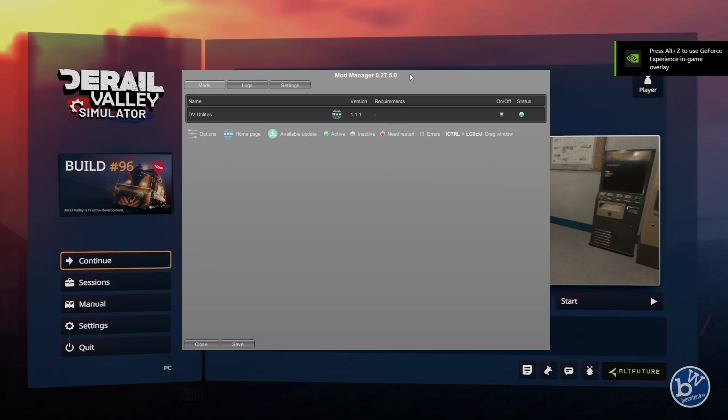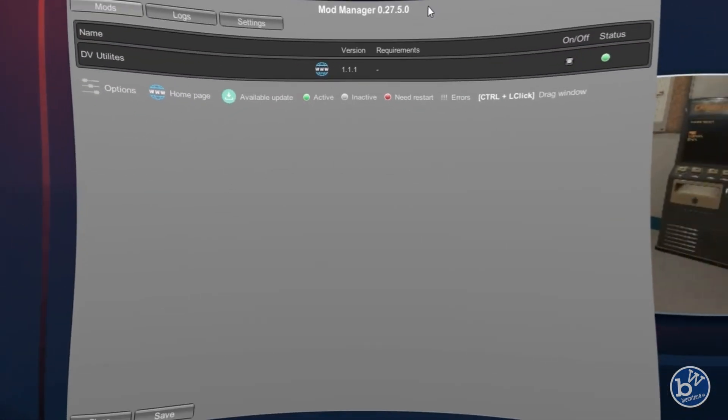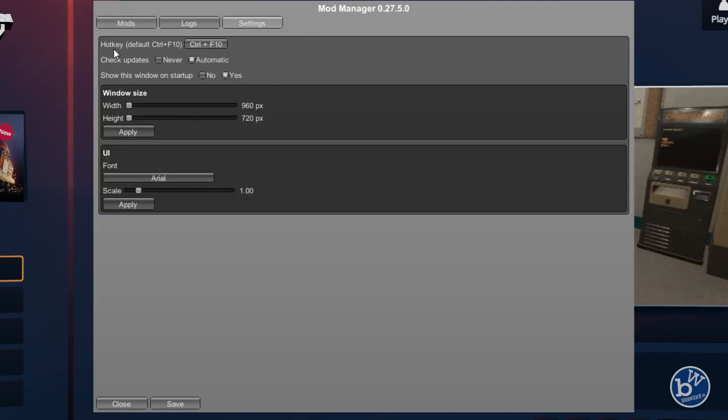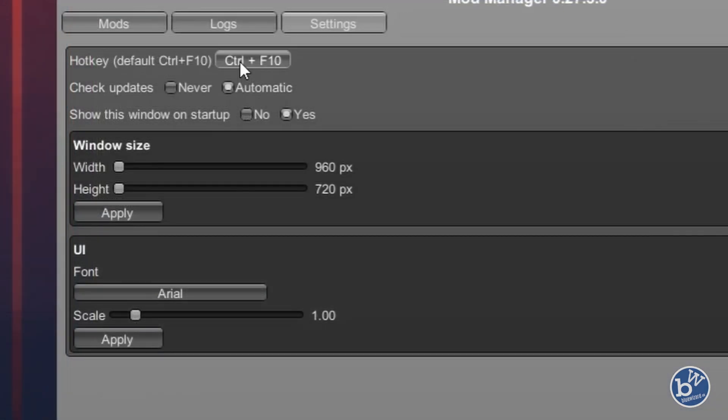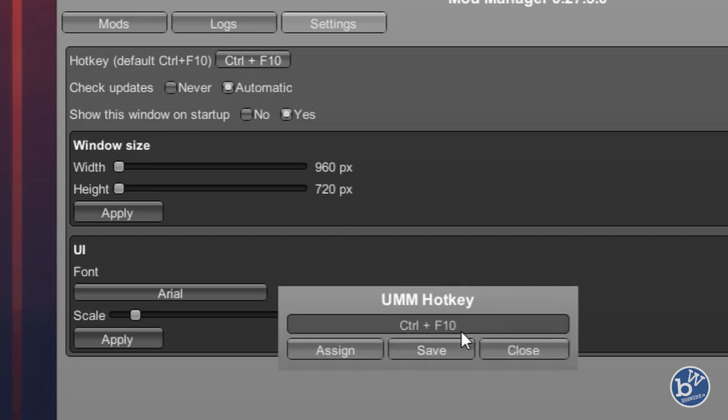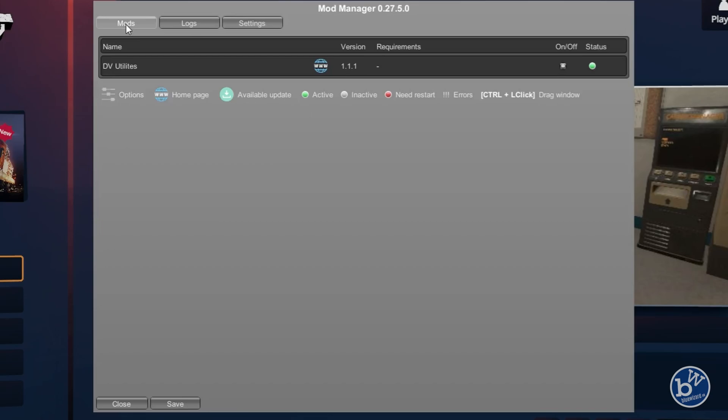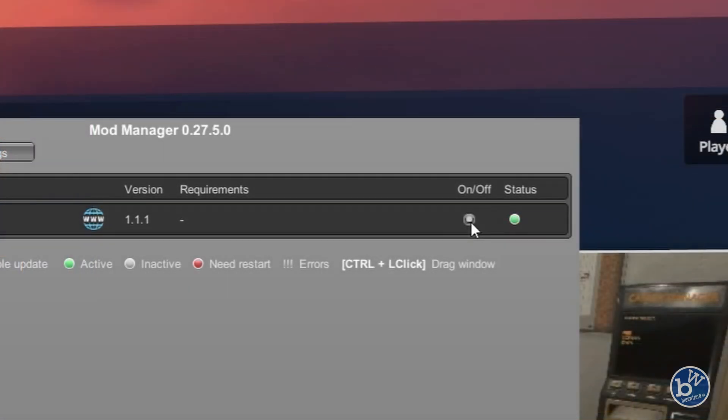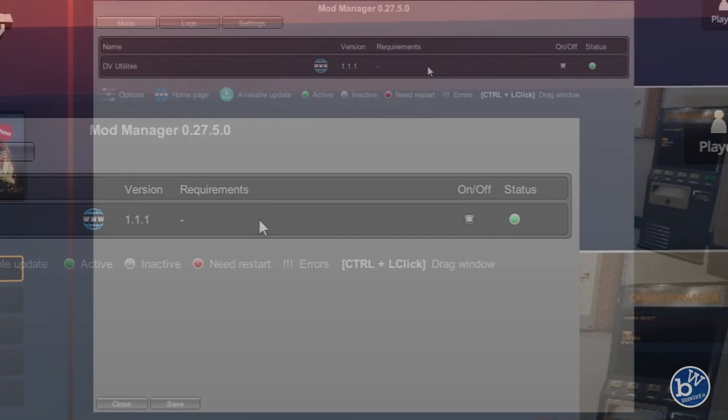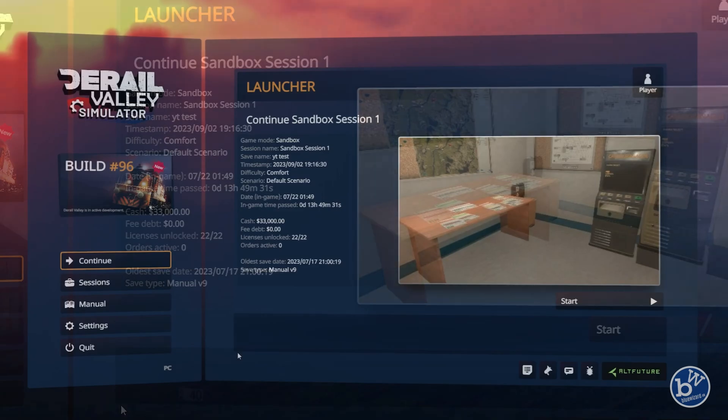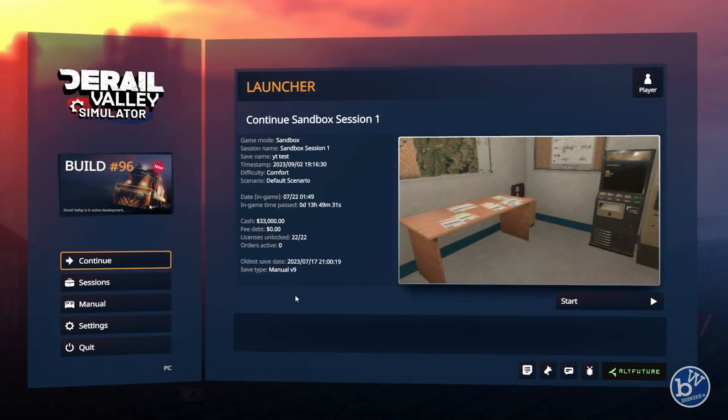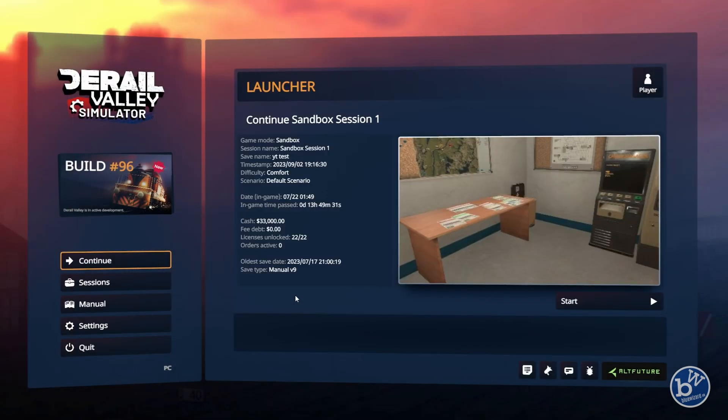Since you open the game up, you'll see this is Mod Manager. The first thing you want to do is actually hotkey it. I've got Ctrl+F10. You can click on it and choose any keys you want, click Save. The mod we've got is DV Utilities, but if you install any more, they'll be listed here. You can switch them off and on.